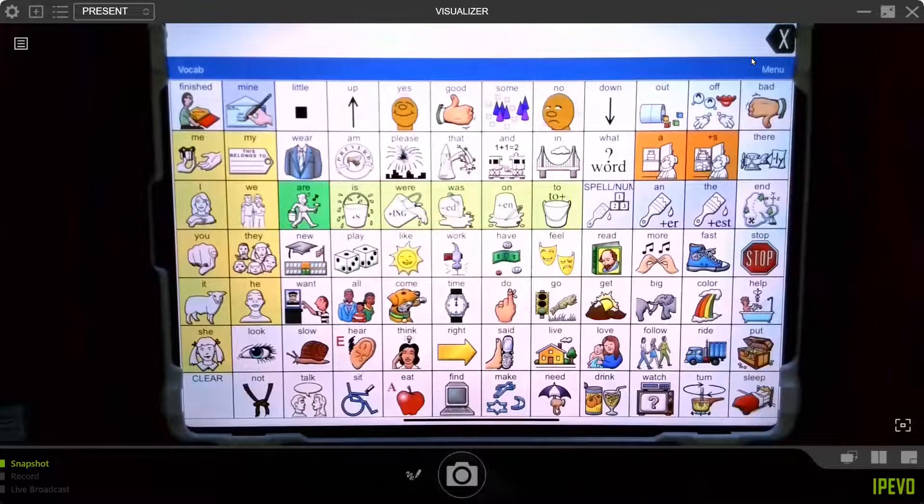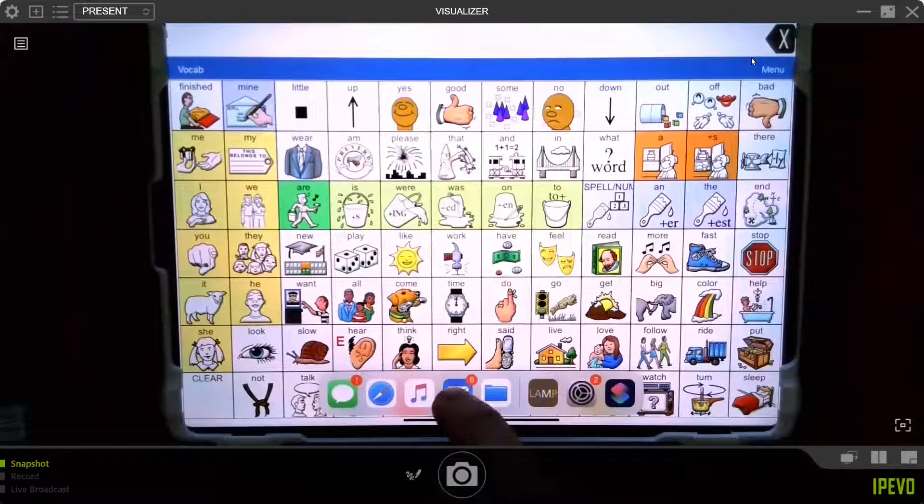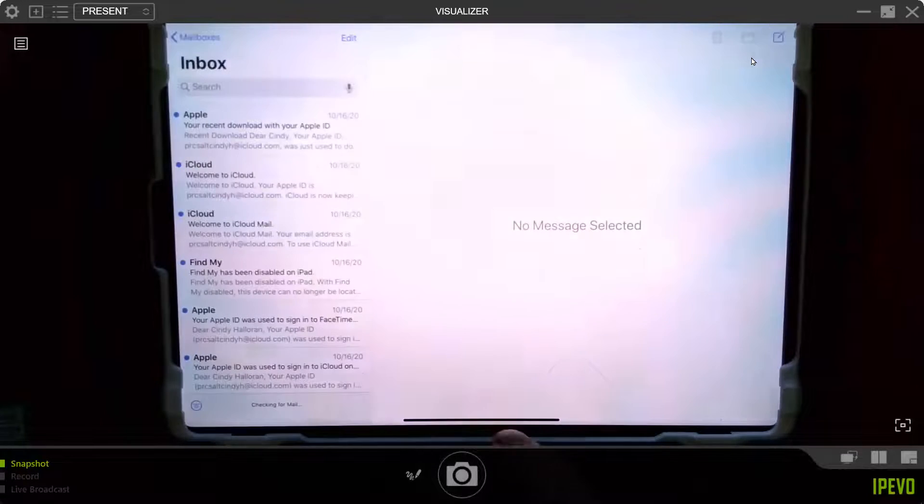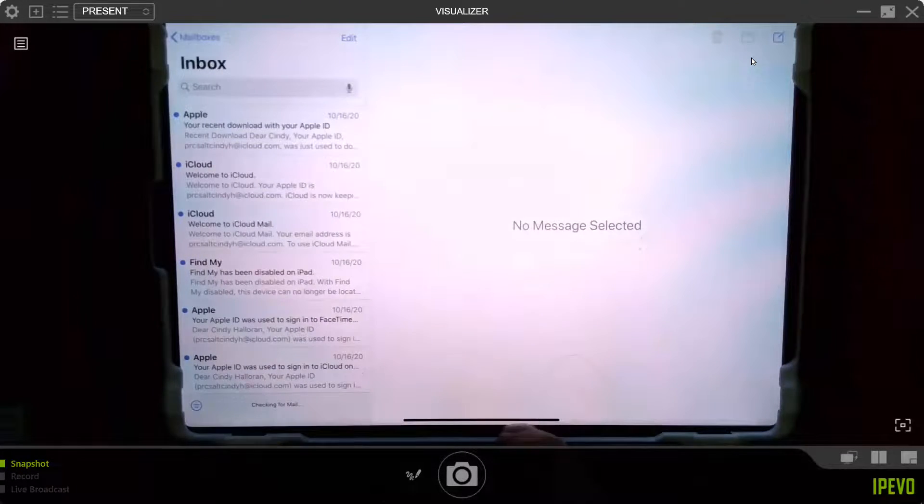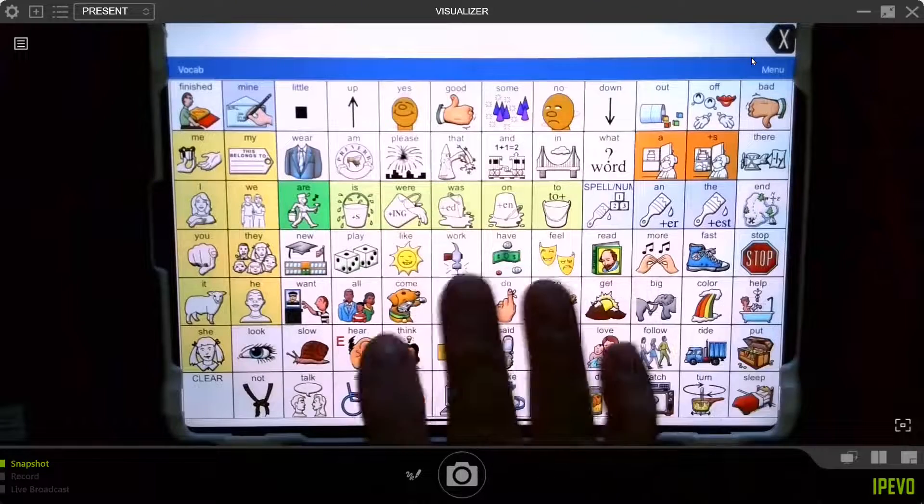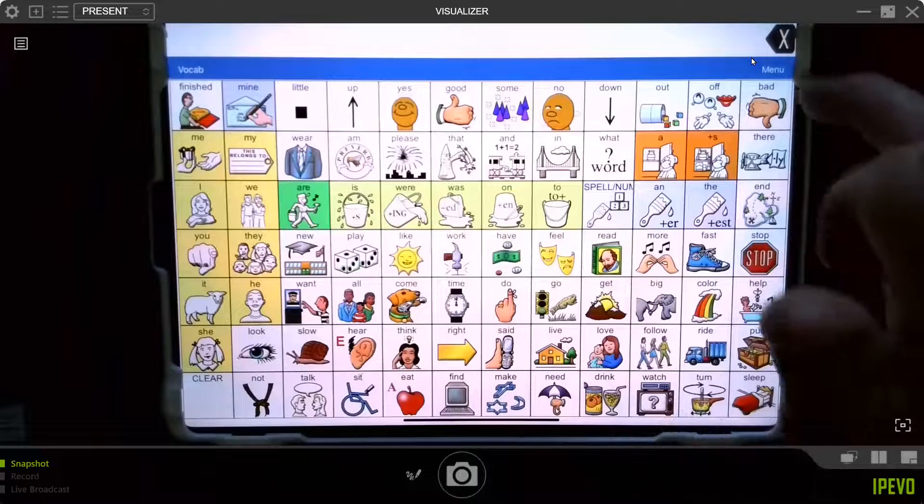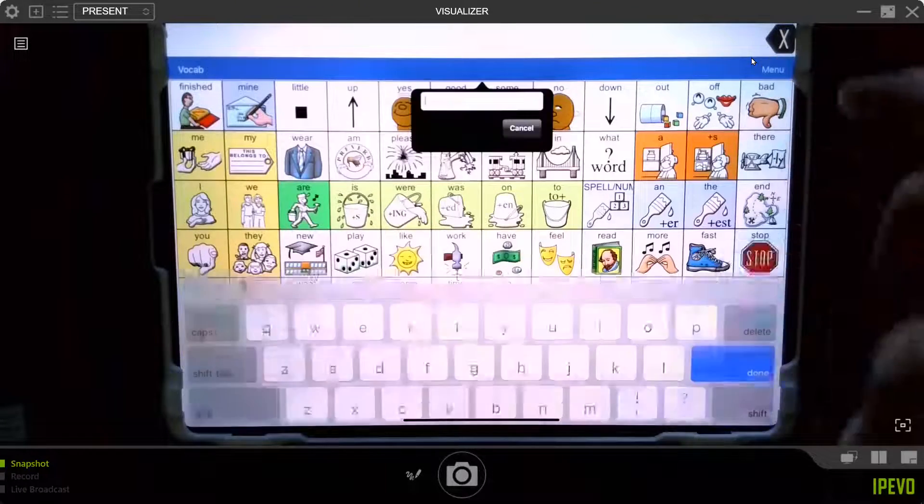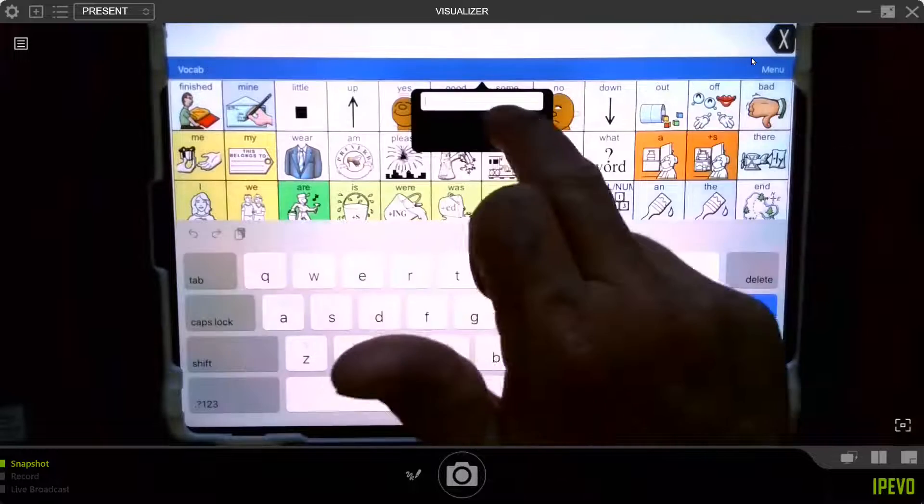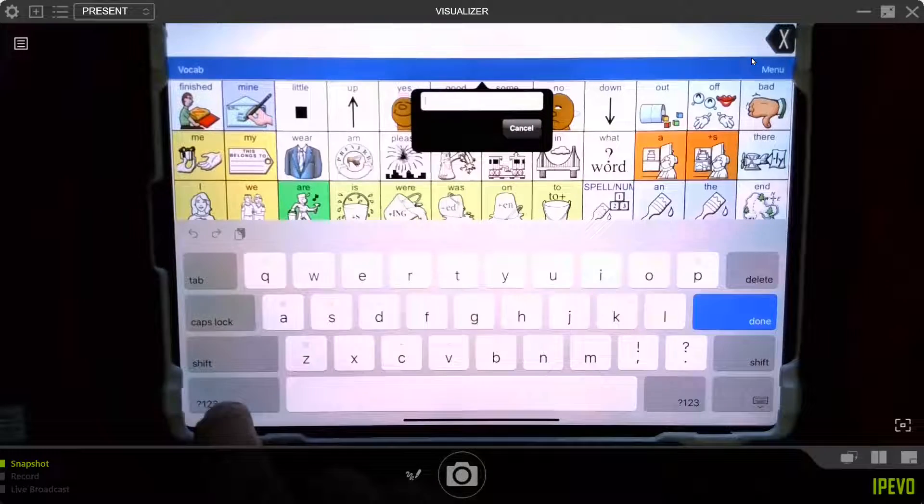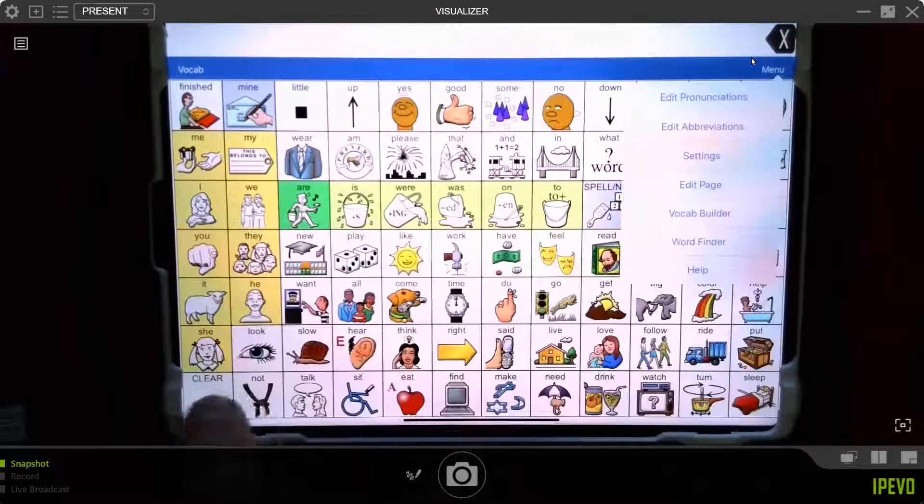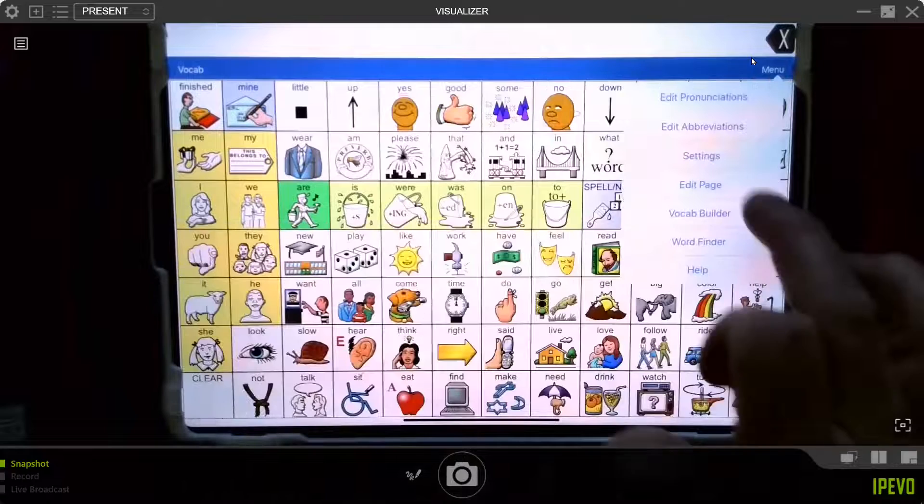Now you can still get out of this app and go to something else because only this app is being locked just within here. What did I mean by locking? When you hit menu, see how you have to know your passcode to get into the menus. Now, if you don't know the four ones, you can't get in here and make changes.